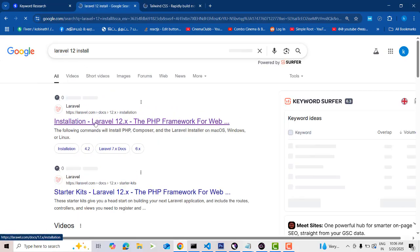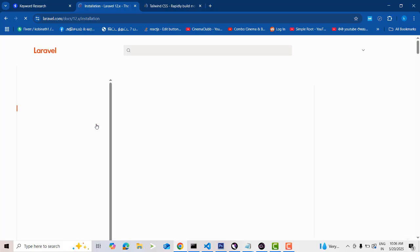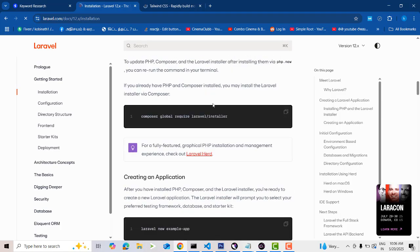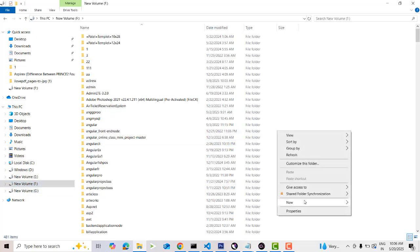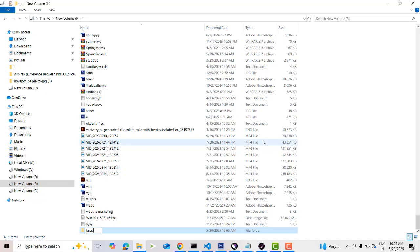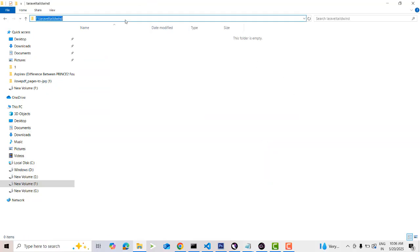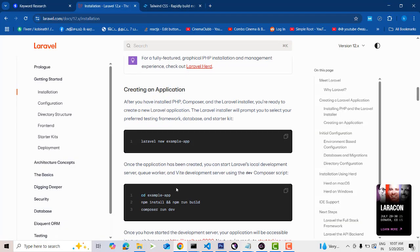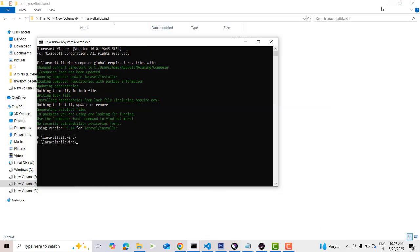Let's first go to Laravel 12 installation — just type 'laravel 12 installation'. I'm going to install Laravel 12. Open up the F drive, make a folder called 'laravel-tailwind', then in the command prompt run the command: 'laravel new example-app'.